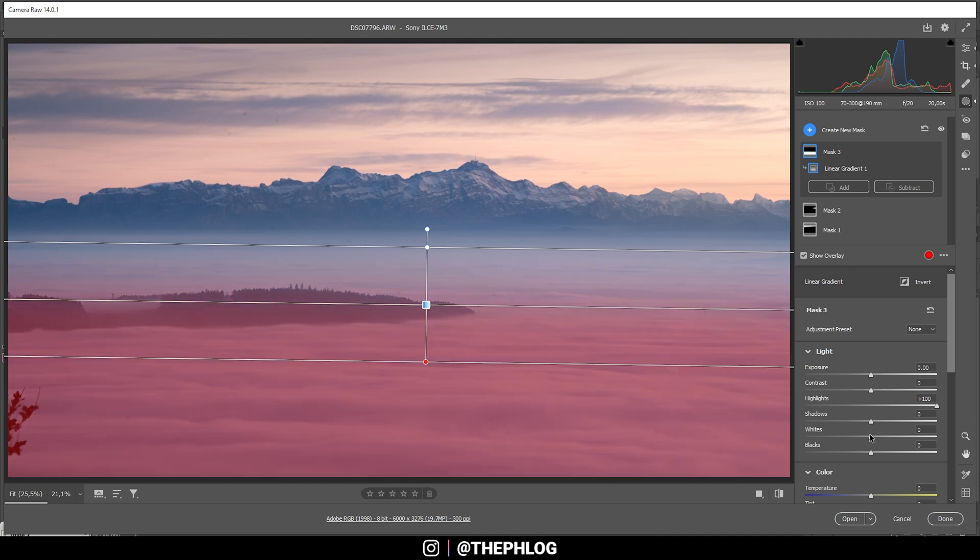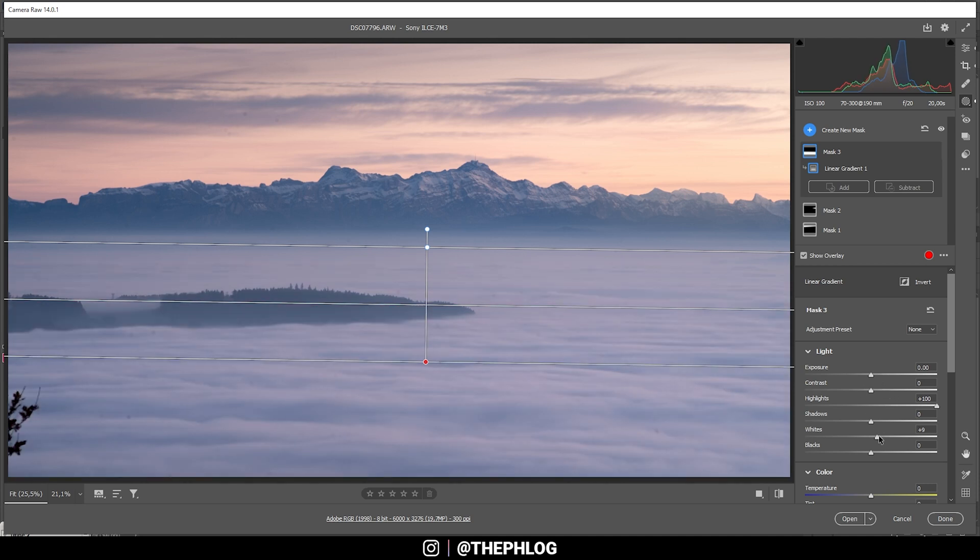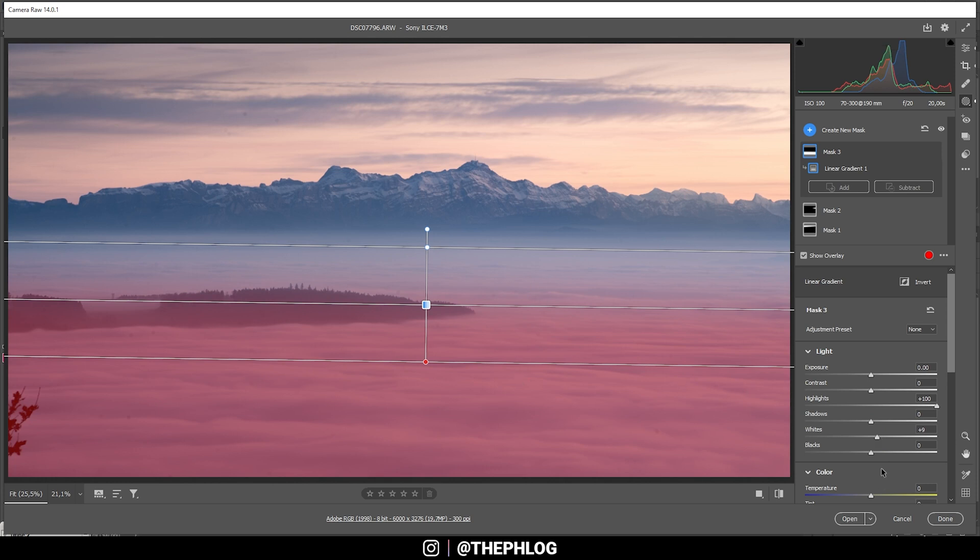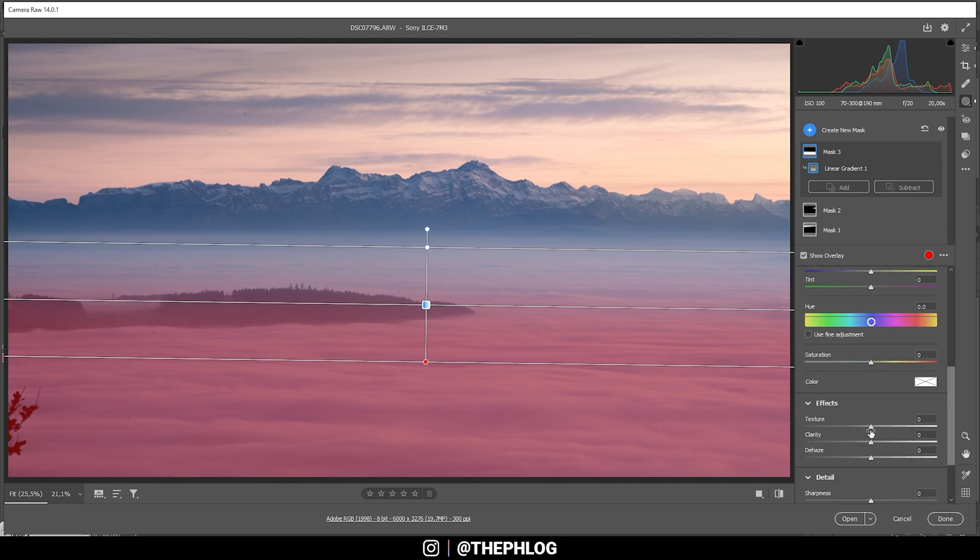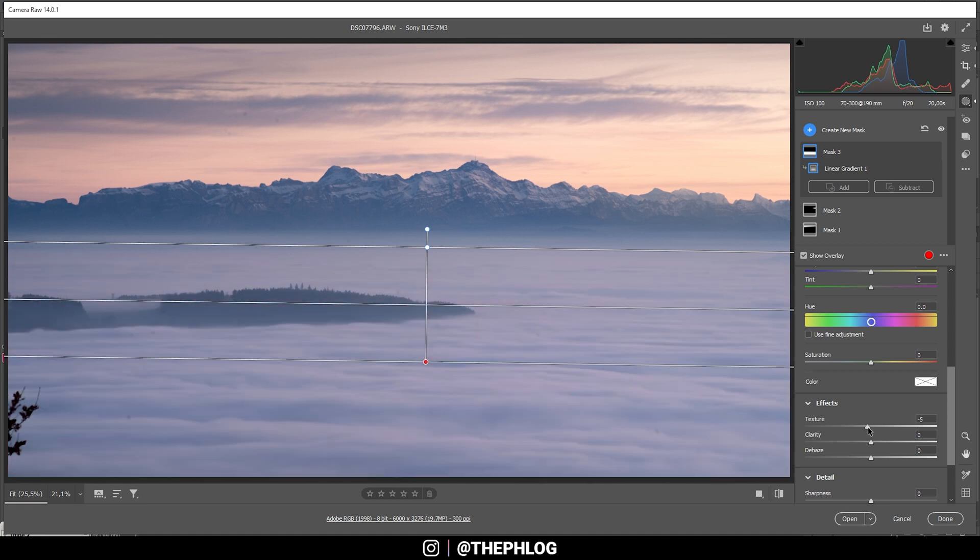And I can even boost the whites a little bit, just like that. And at the same time in the foreground I want to have some less sharpness, so I'm going to drop the texture.